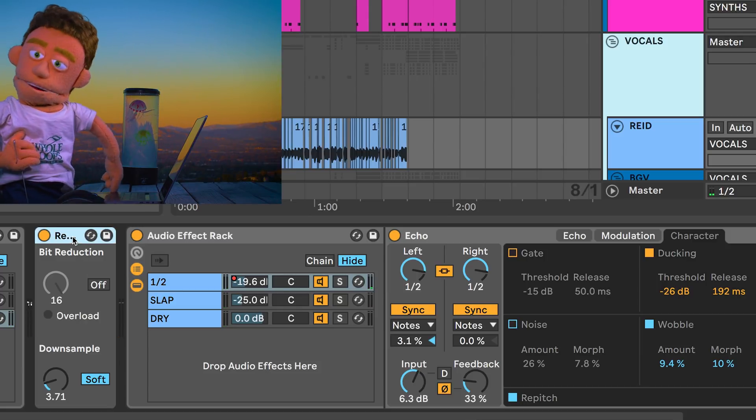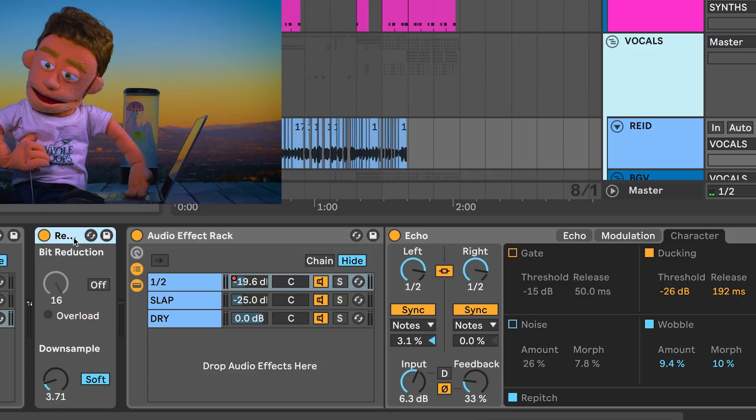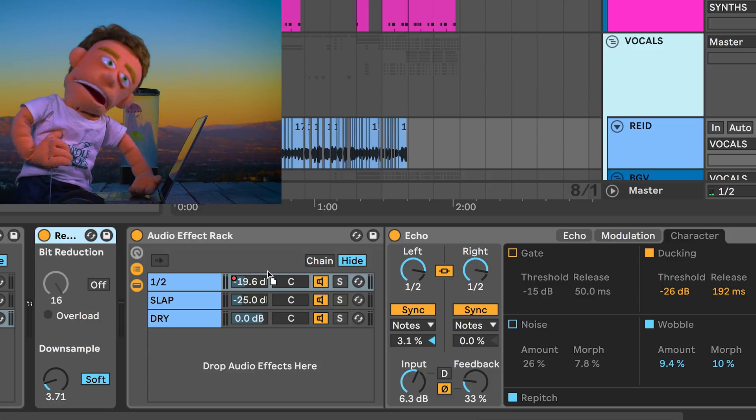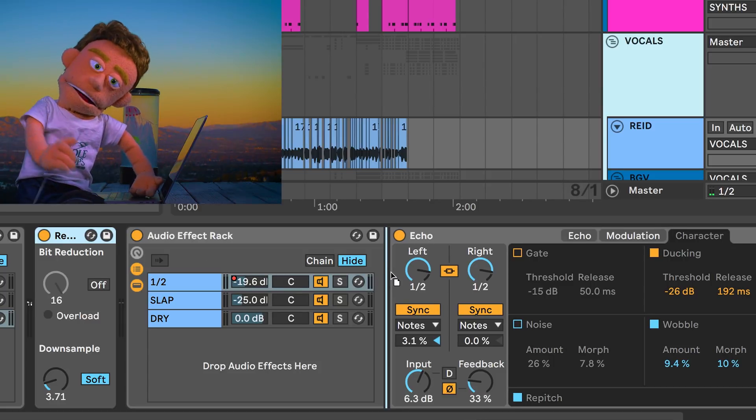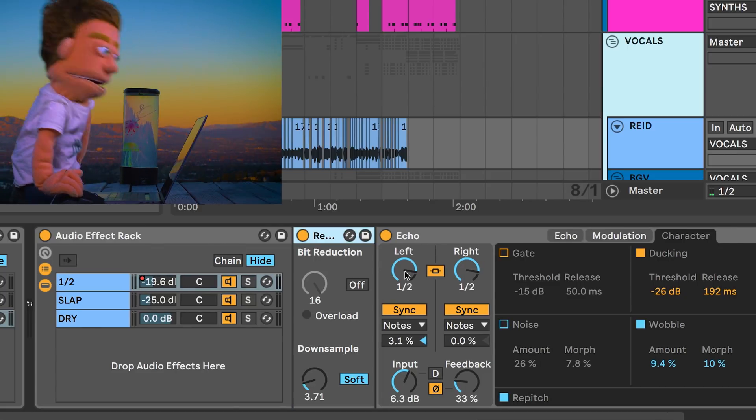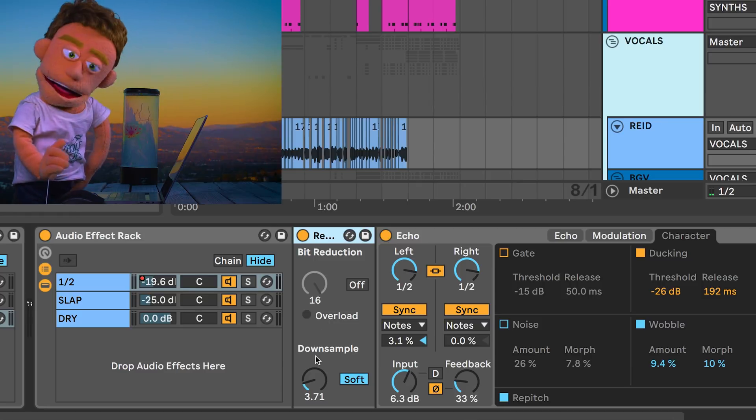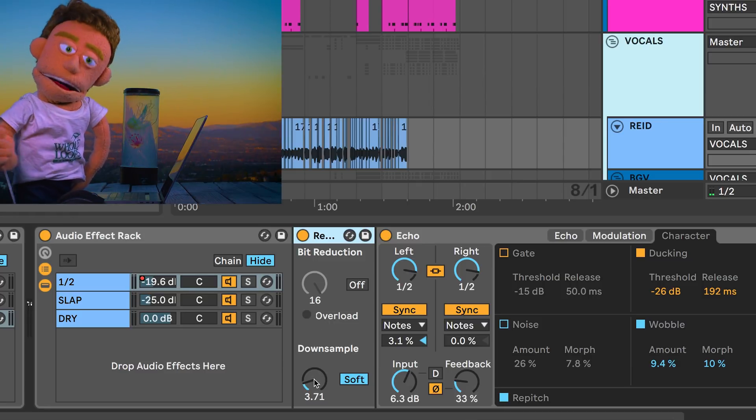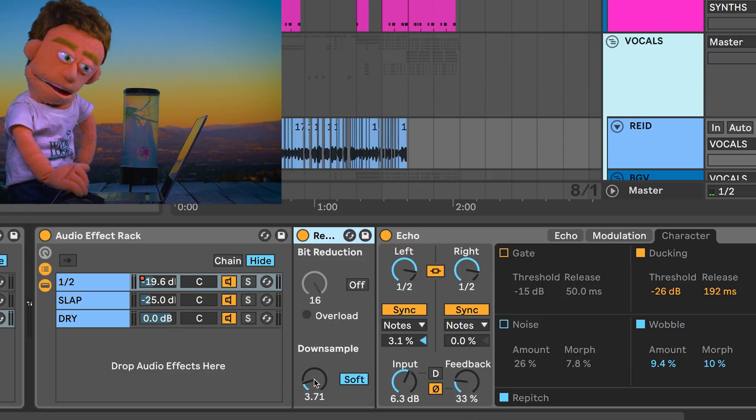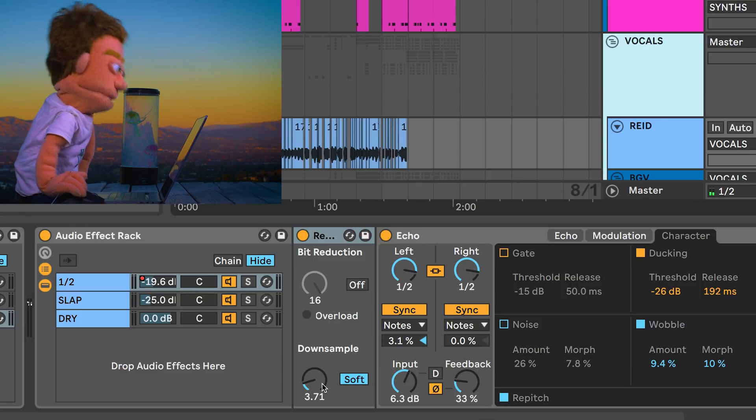But one of my absolute favorite places to put Redux on a vocal is here before delay. That way, the delays have this Redux feeling to them, but the dry vocal is still dry.